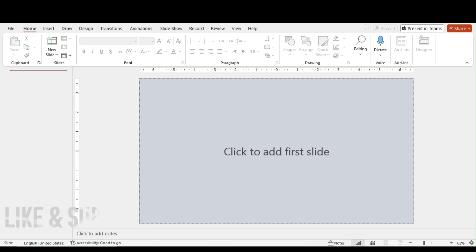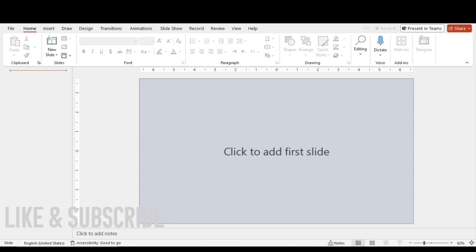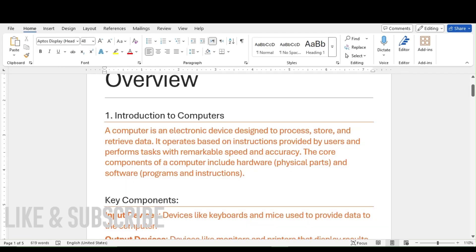Making a PowerPoint presentation is interesting but a tough and time-consuming job. I have a short trick: I prepared a Word document for our presentation slides. We have a very easy and fast way to create PowerPoint slides by using a Word document.